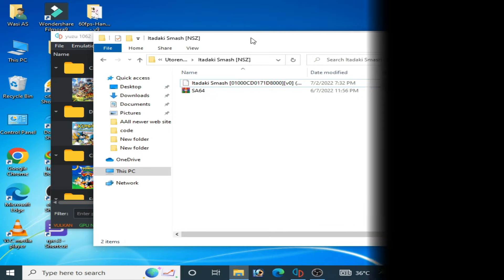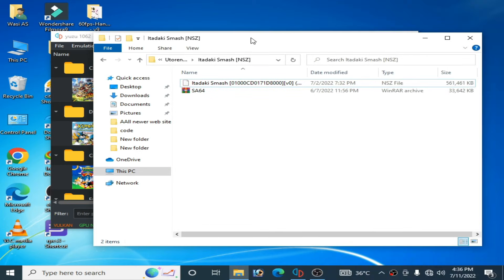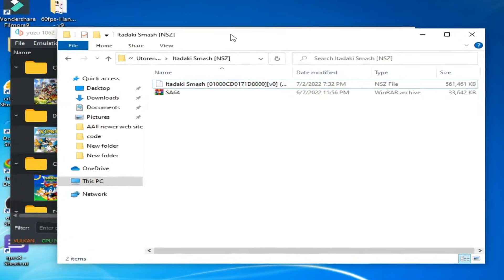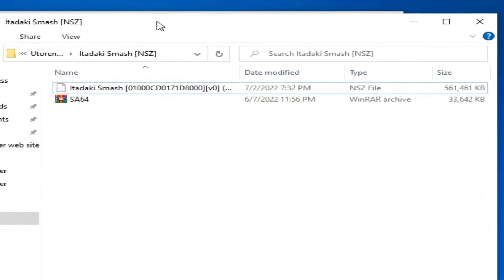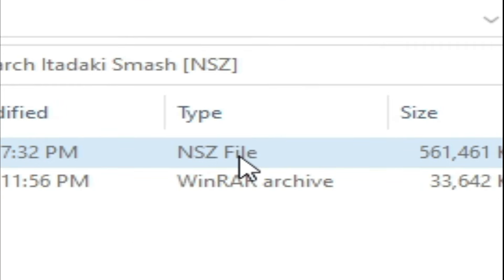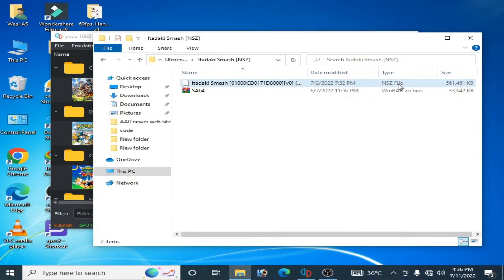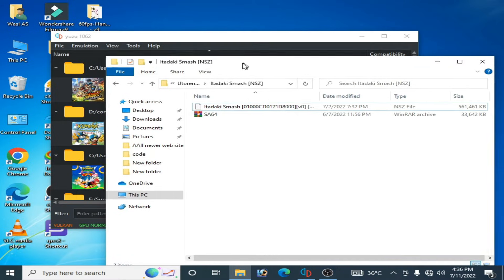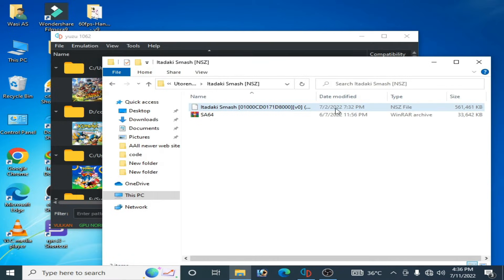Good day everyone and welcome back to my channel. In this video today I will show you how to convert NSZ file to NSP file for Yuzu emulator. So let's get started. As you can see I have